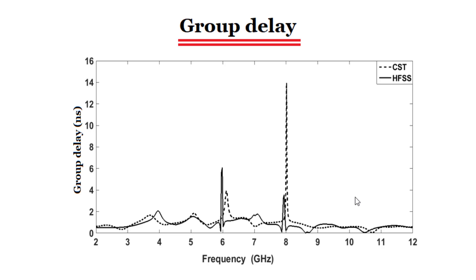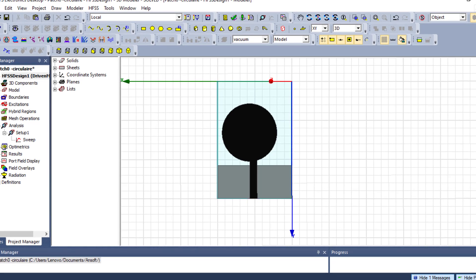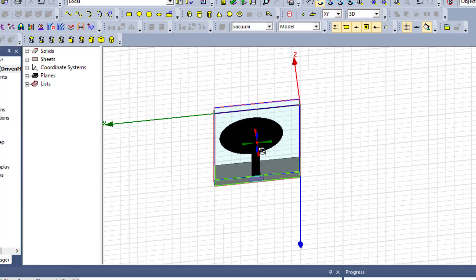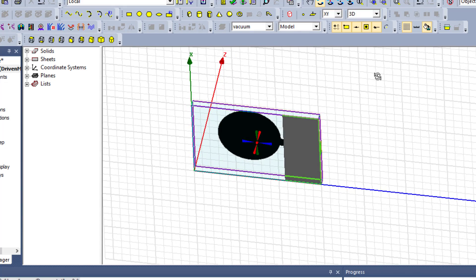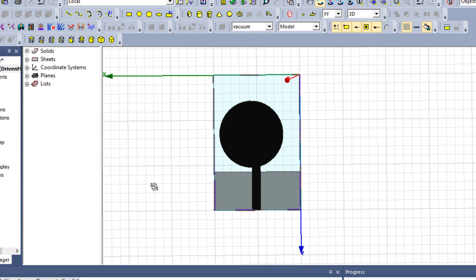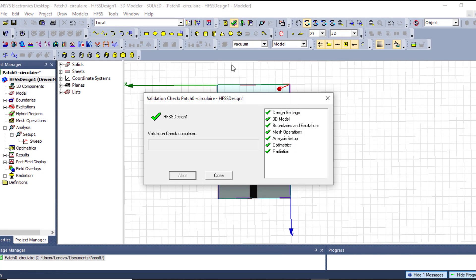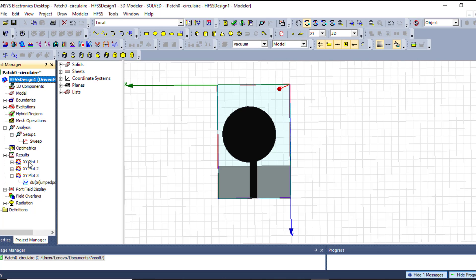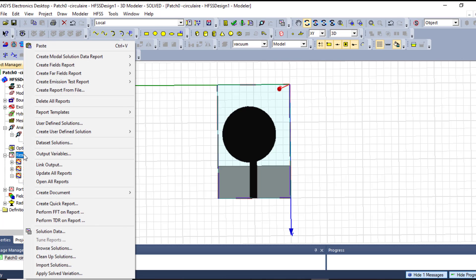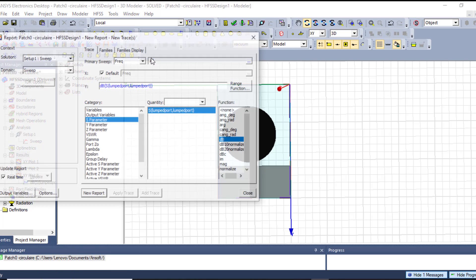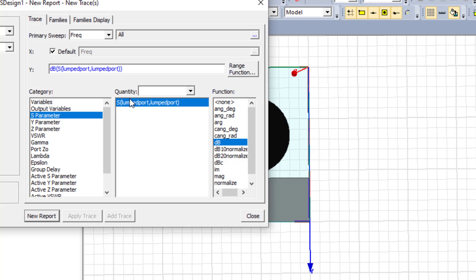Our antenna has a circular radiating element with a partial ground plane and substrate. Here our antenna is well designed. We can go directly to this antenna's parameters — model, solution data reports, rectangular plot. We approach the parameter in this environment.